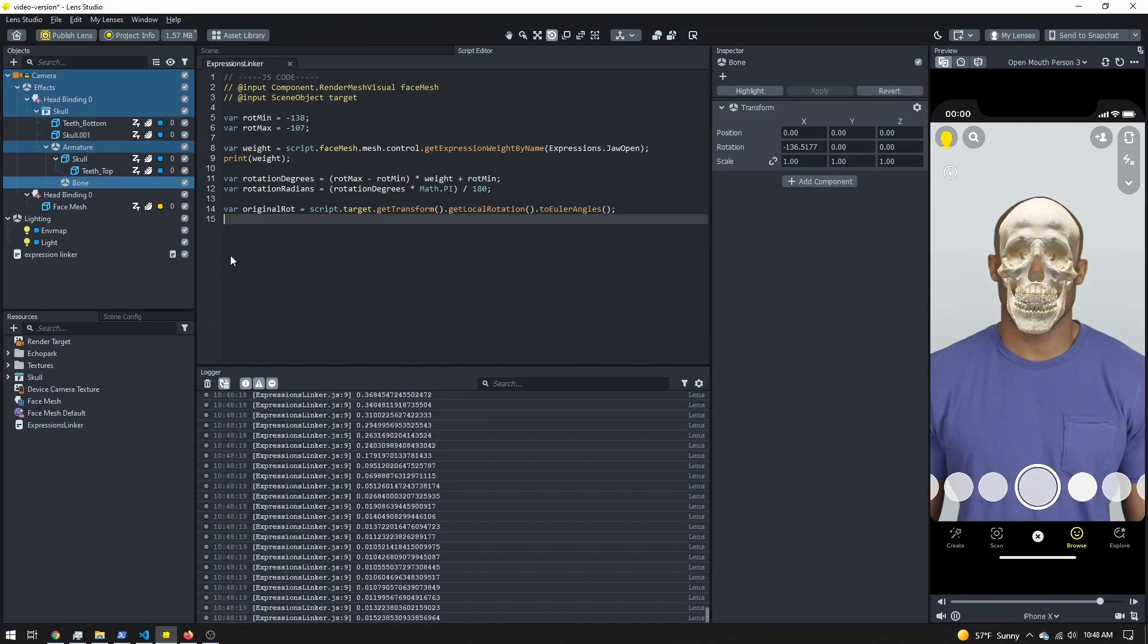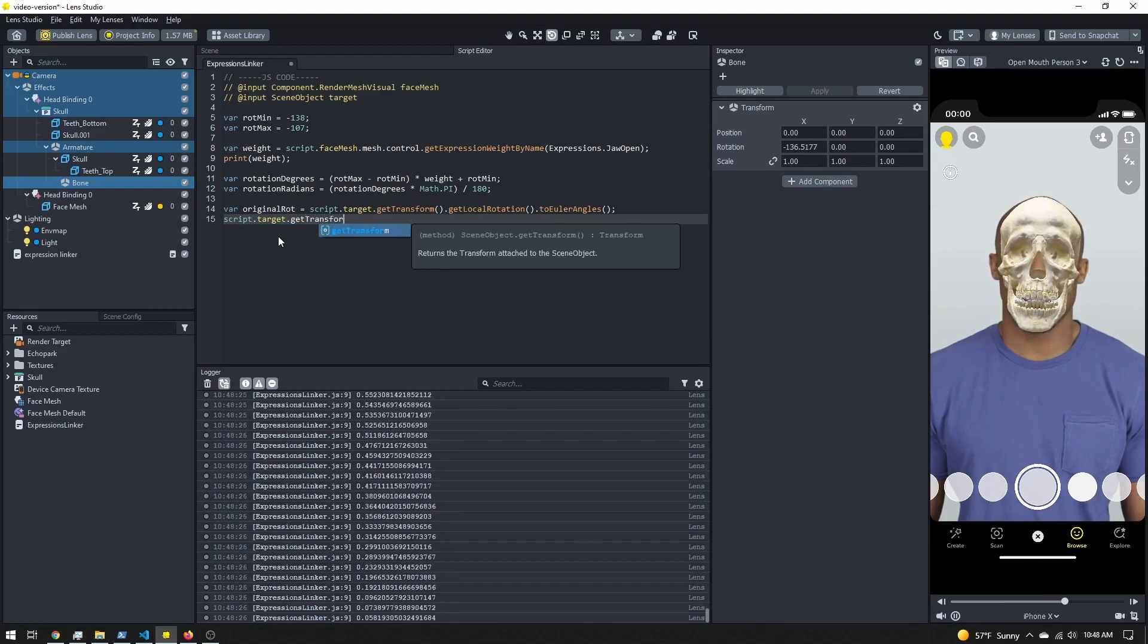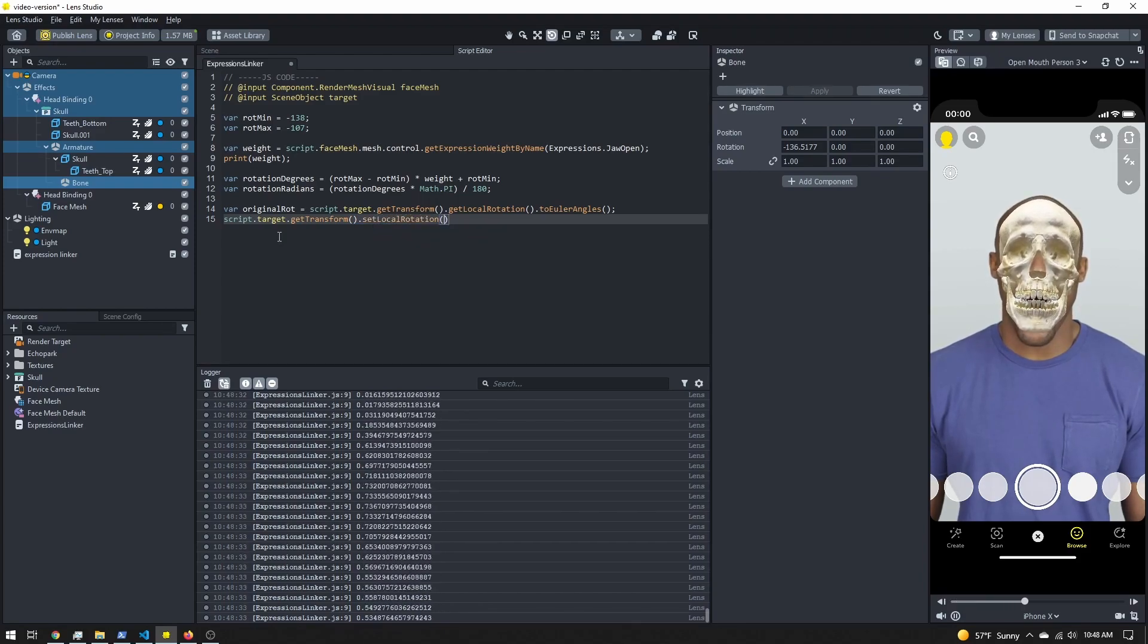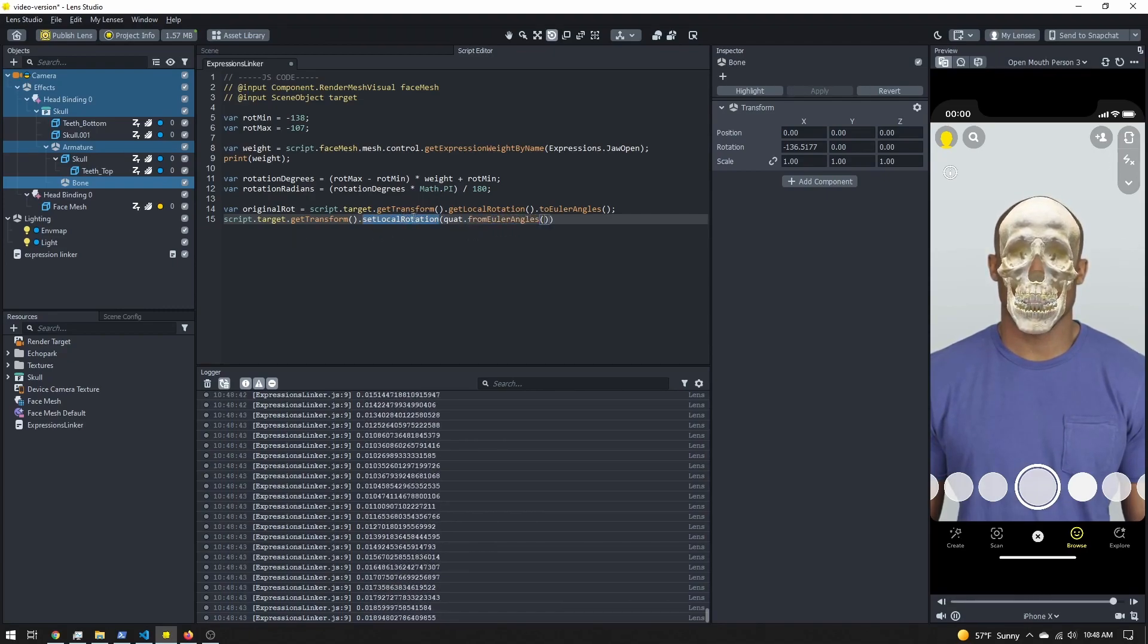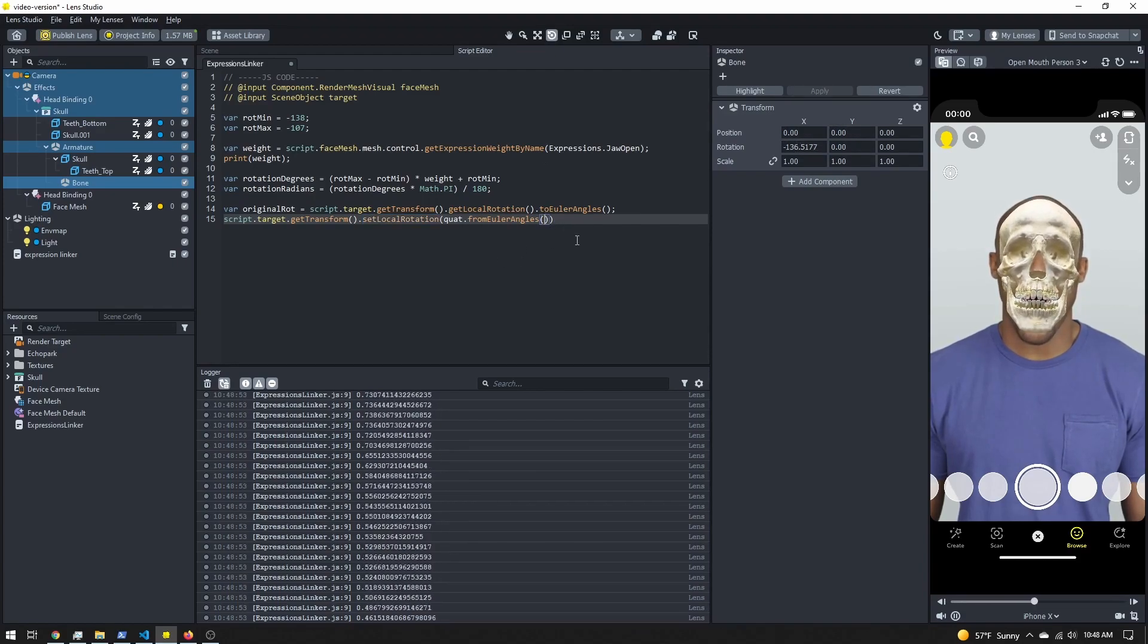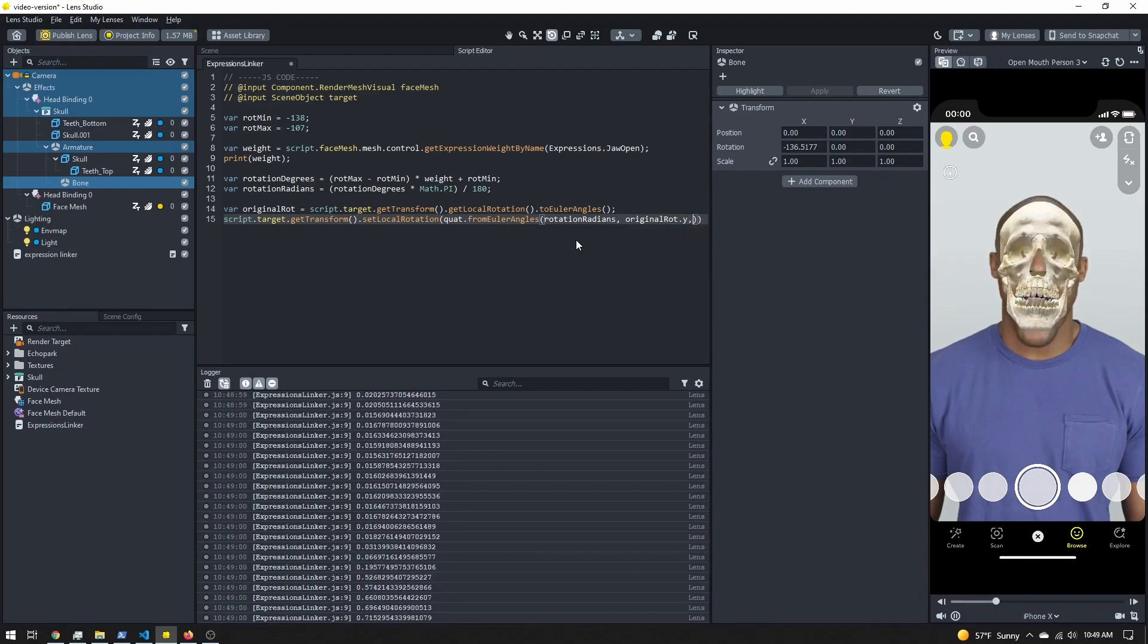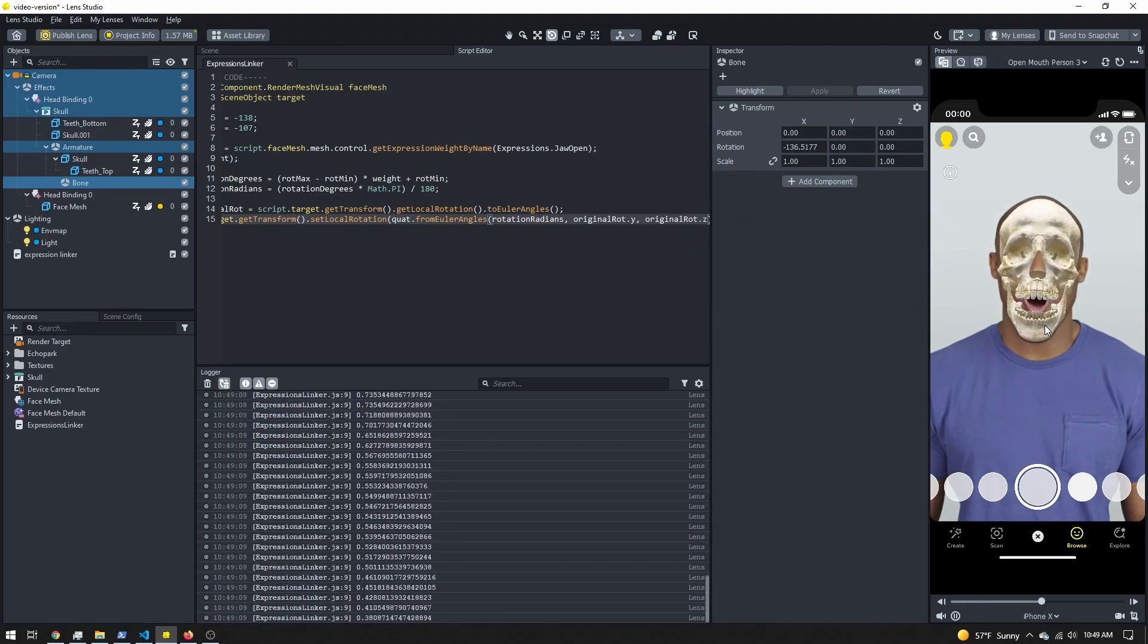I'm going to do script.target.getTransform.setLocalRotation. Inside these parentheses, I'm going to do a quat.fromEulerAngles. The reason being is this local rotation wants a quaternion, but we are working in Euler angles - X, Y, and Z rotation, which is what we see here. So I'm going to, for my X, do my rotationRadians, and then the Y will be my originalRotation.y and originalRotation.z. If I save this, you can now see the jawbone is rotating as the user opens their mouth.